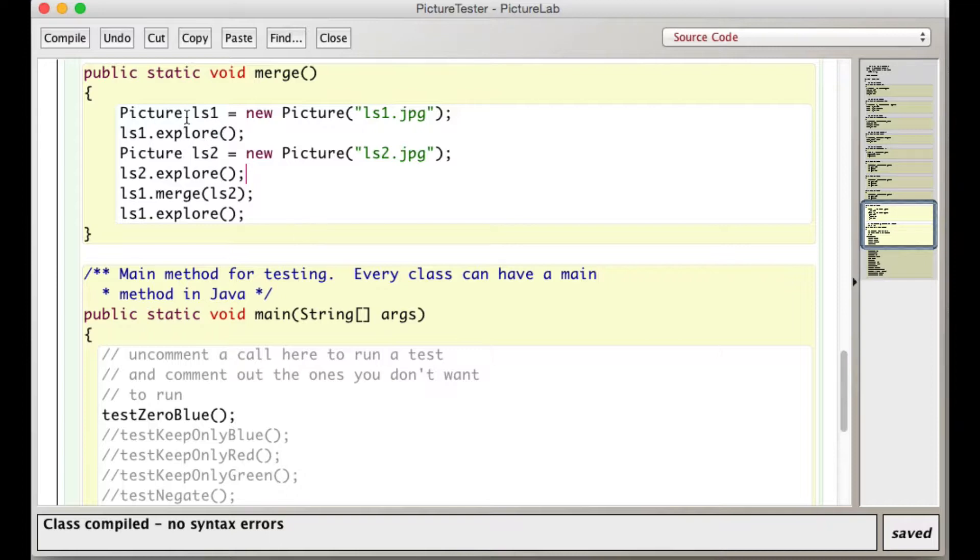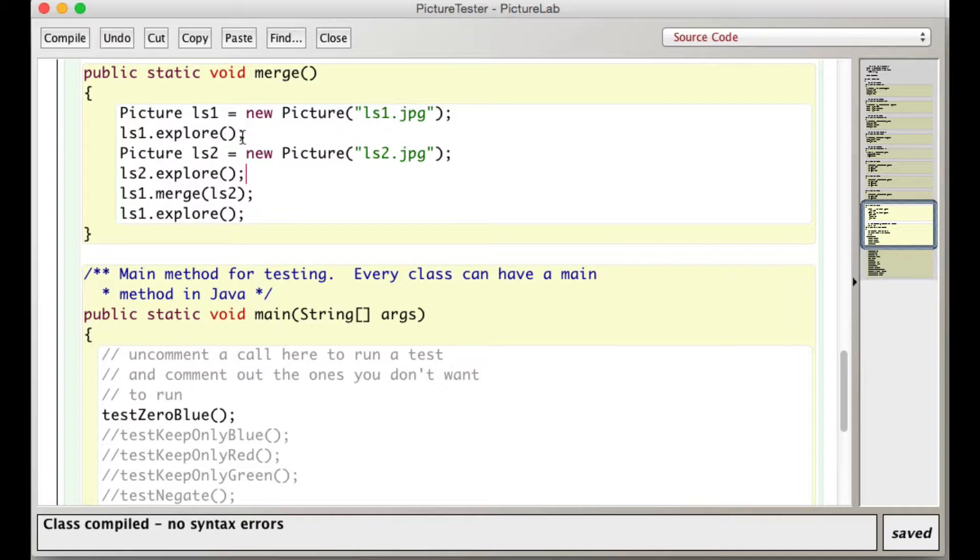Picture ls1 is a new picture made from the ls1 jpeg, and then I open that one, that's what you just saw. And then ls2, new picture ls2 jpeg, that's the second picture which you just saw, right?